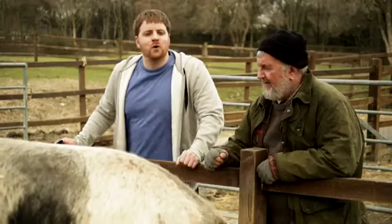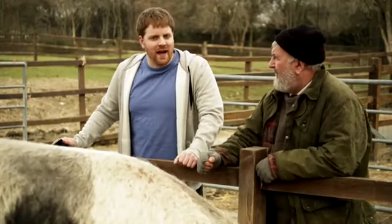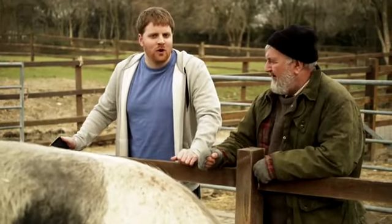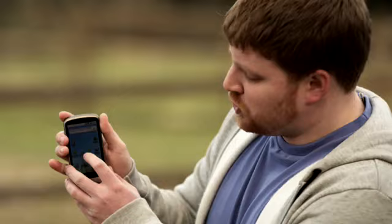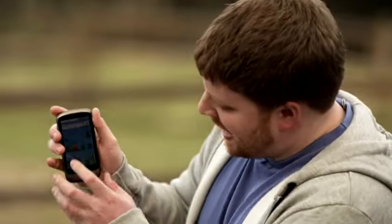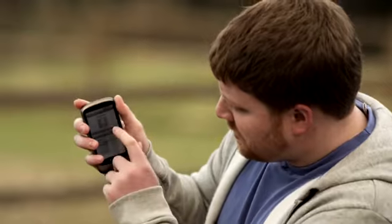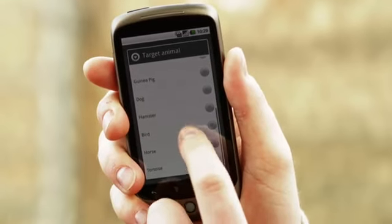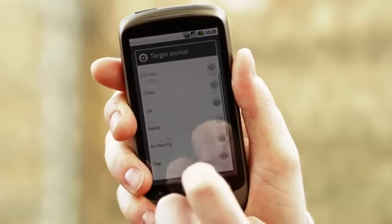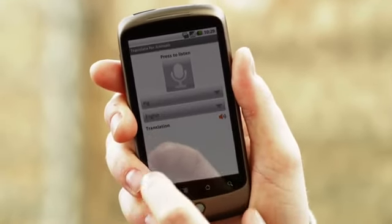Let's see how Google Translate for Animals works. I activate the Translate app. As you can see, there's a large range of animals to choose from. I choose pig.